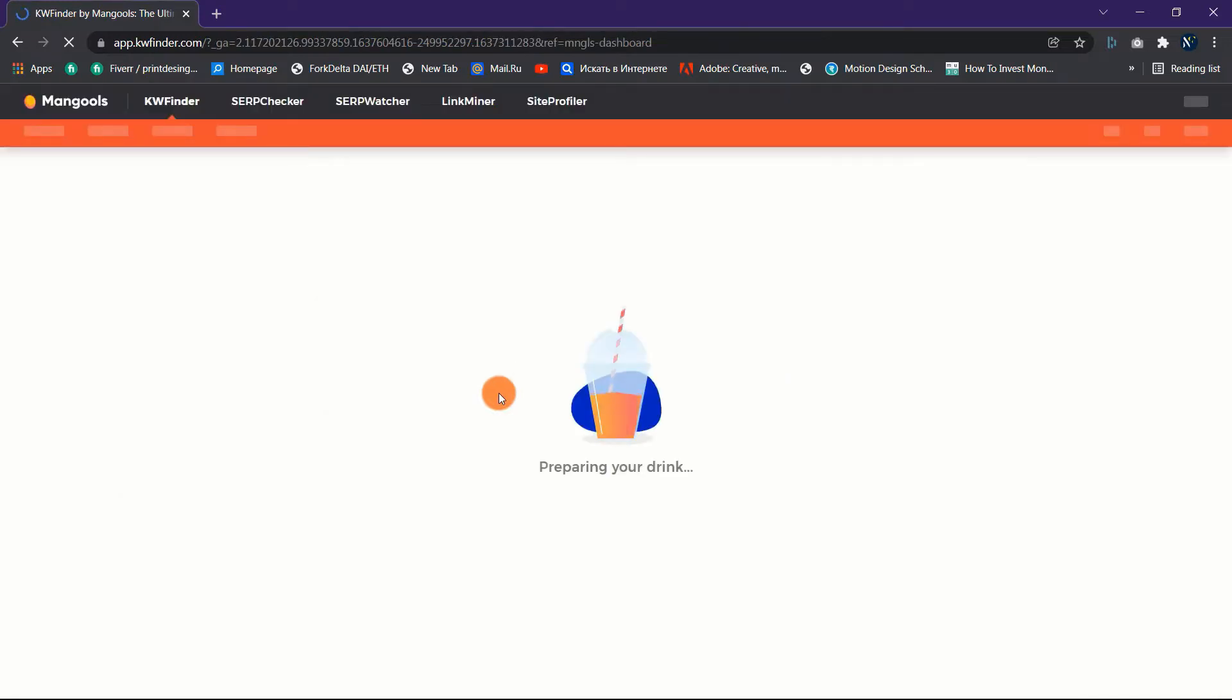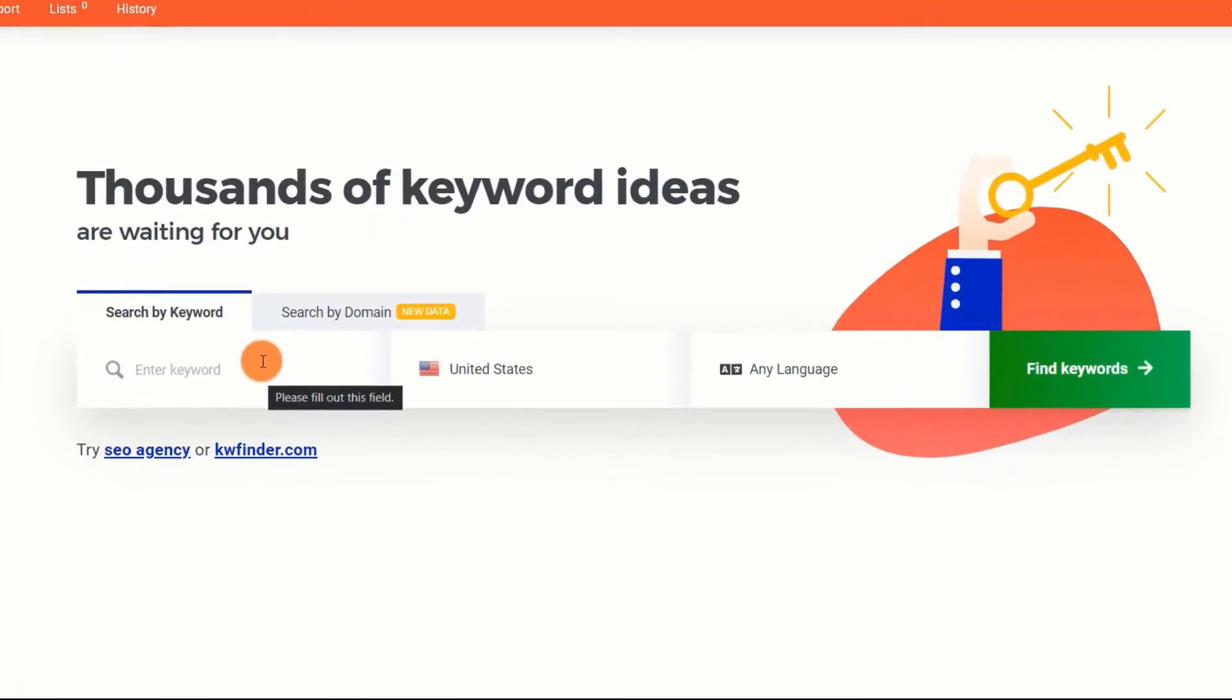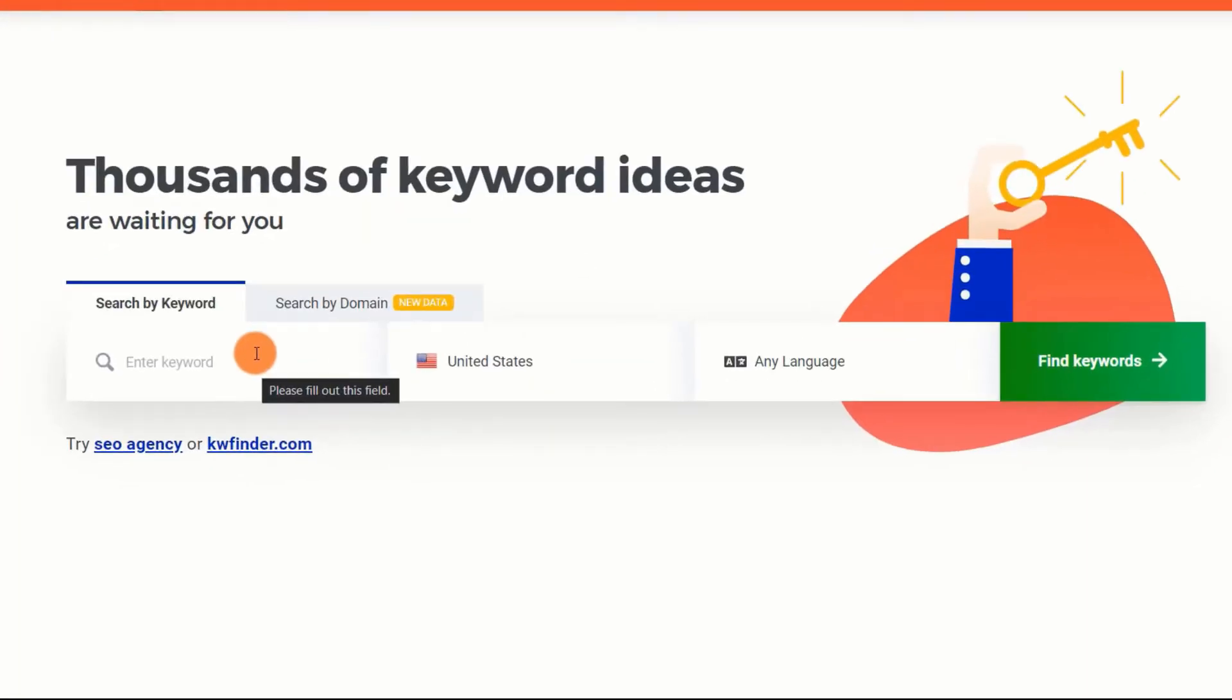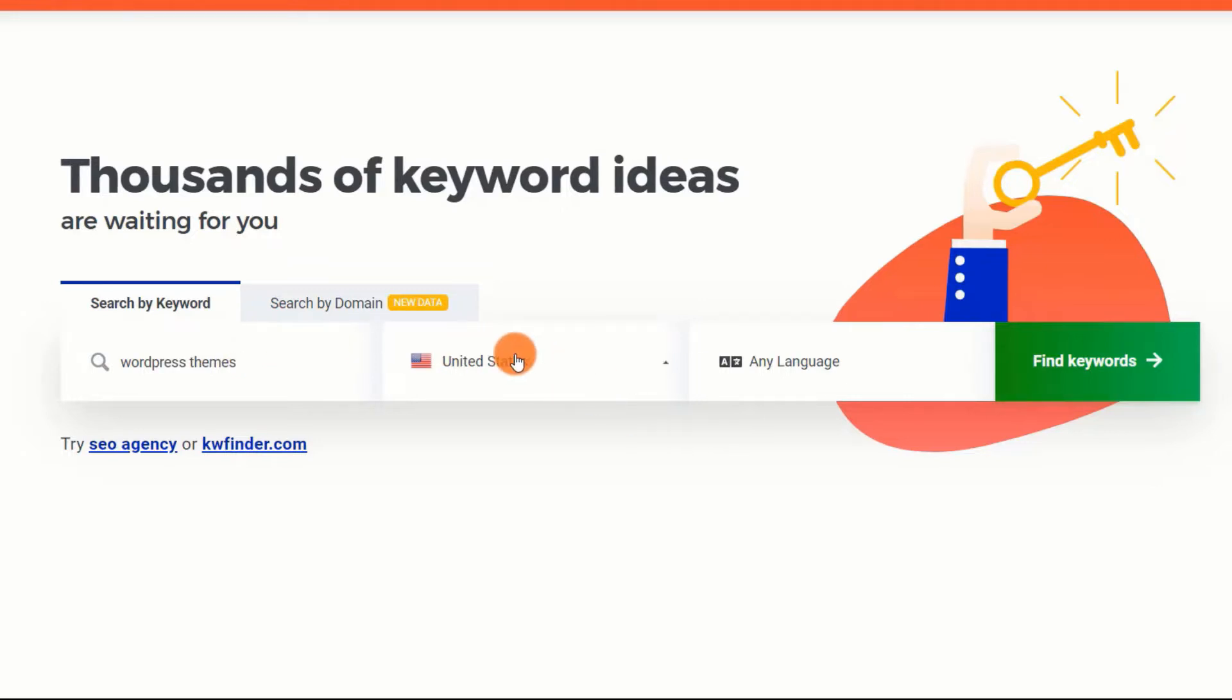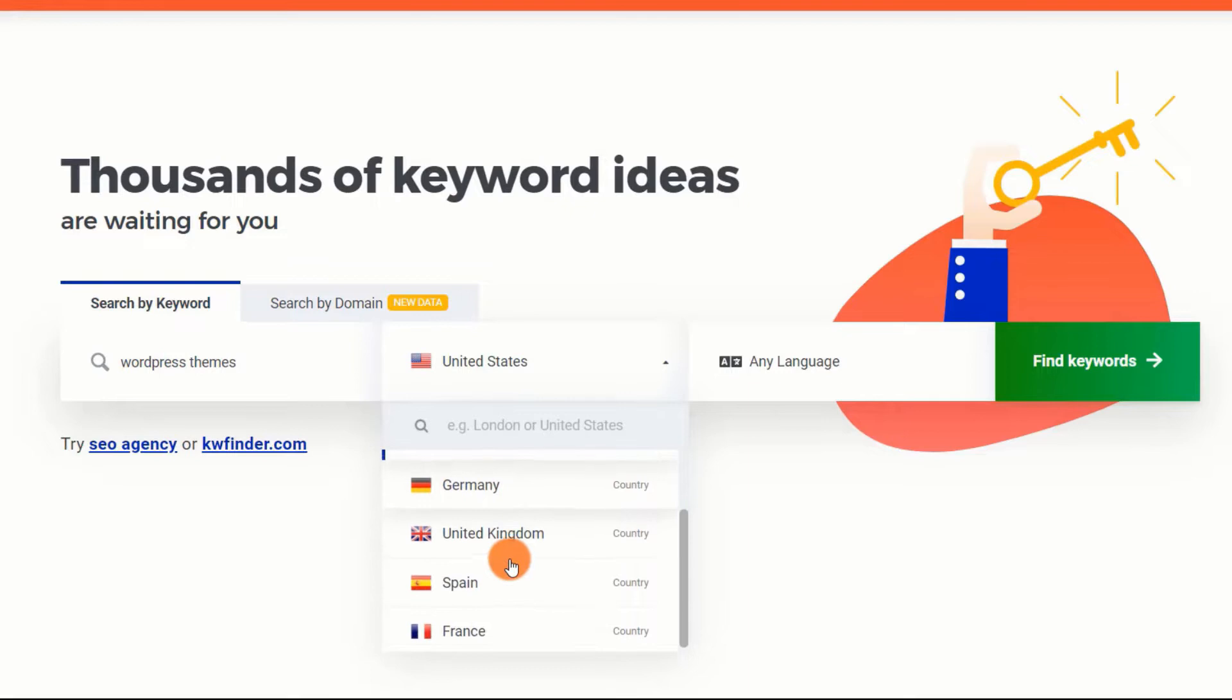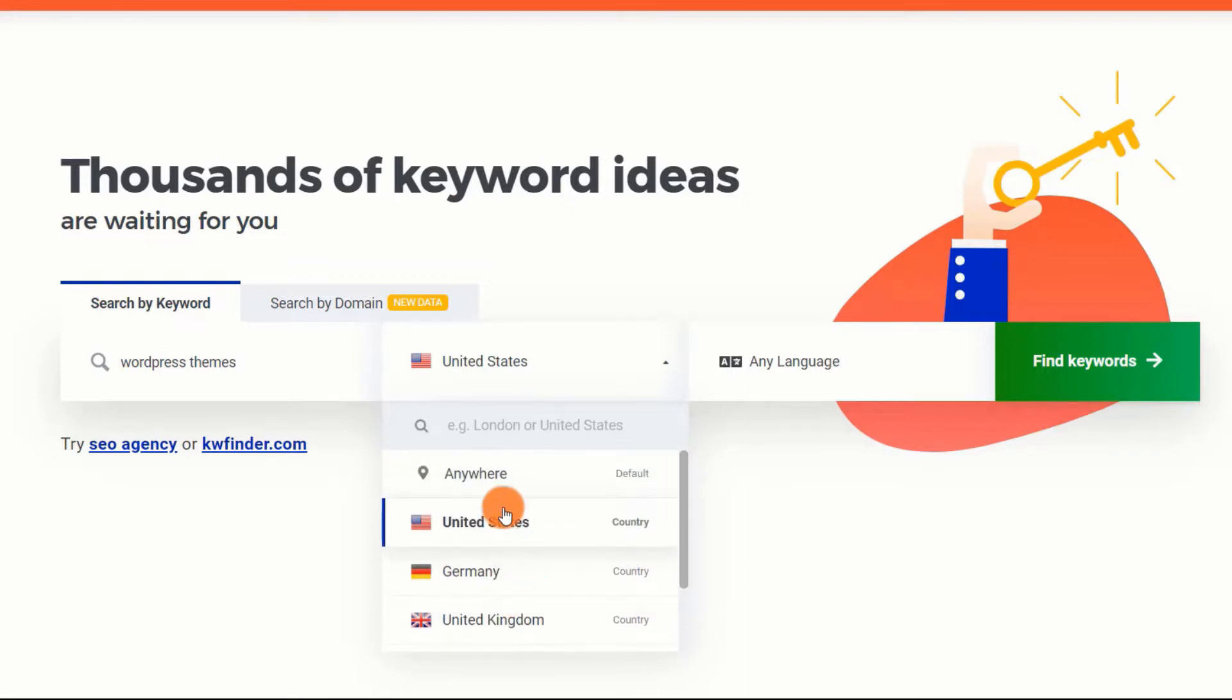I'm using 'wordpress themes' as a keyword to locate relevant and great long-tail keywords as an example. You can also choose any country you want: US, India, UK, etc. Choose your favorite language and then click Find Keywords.